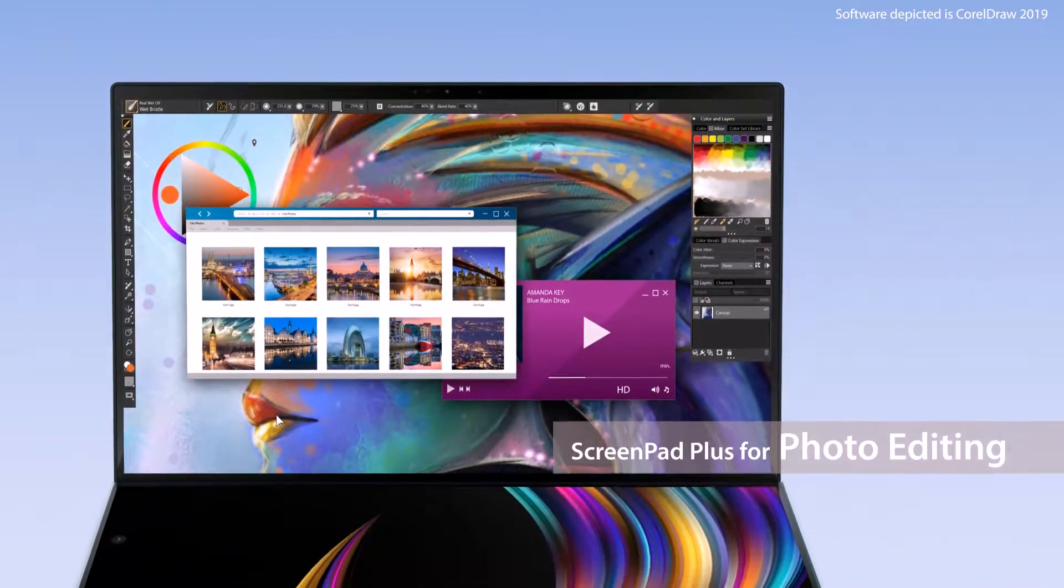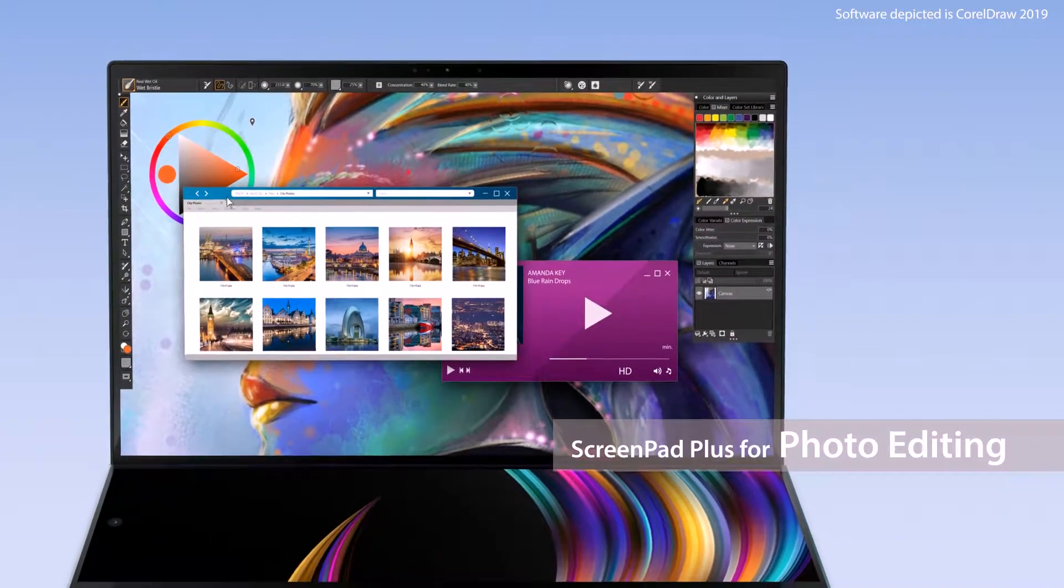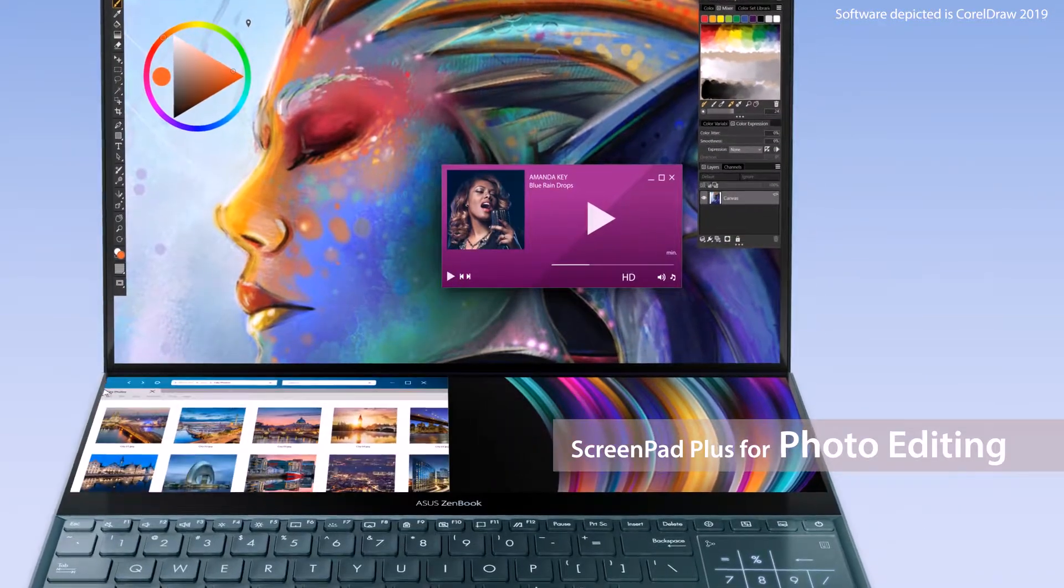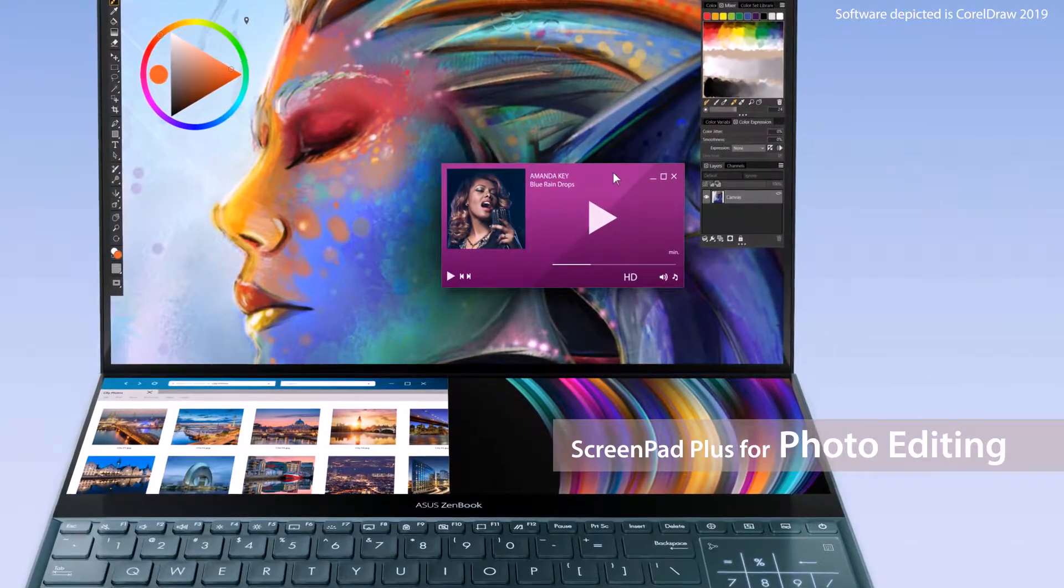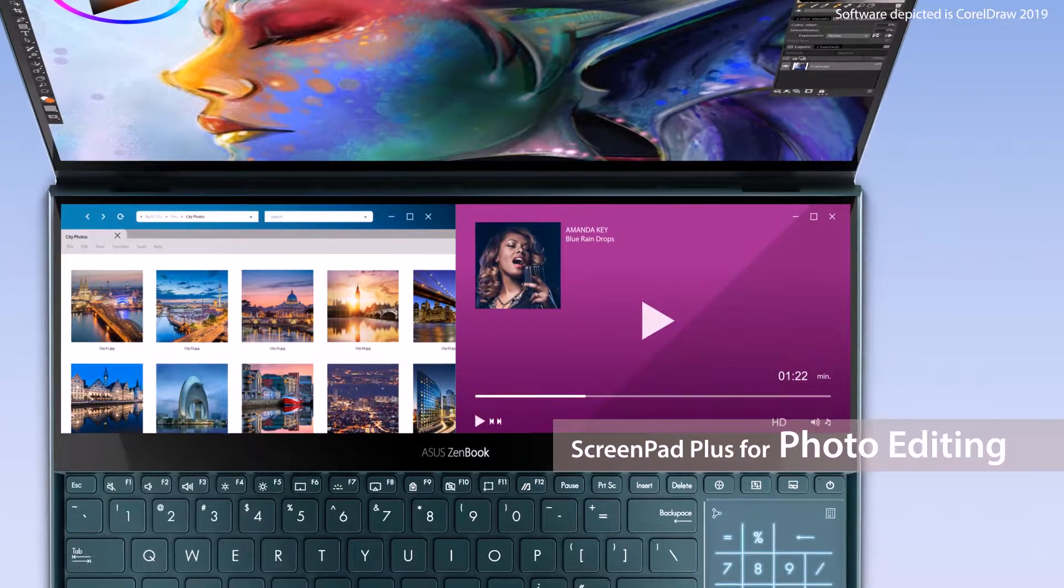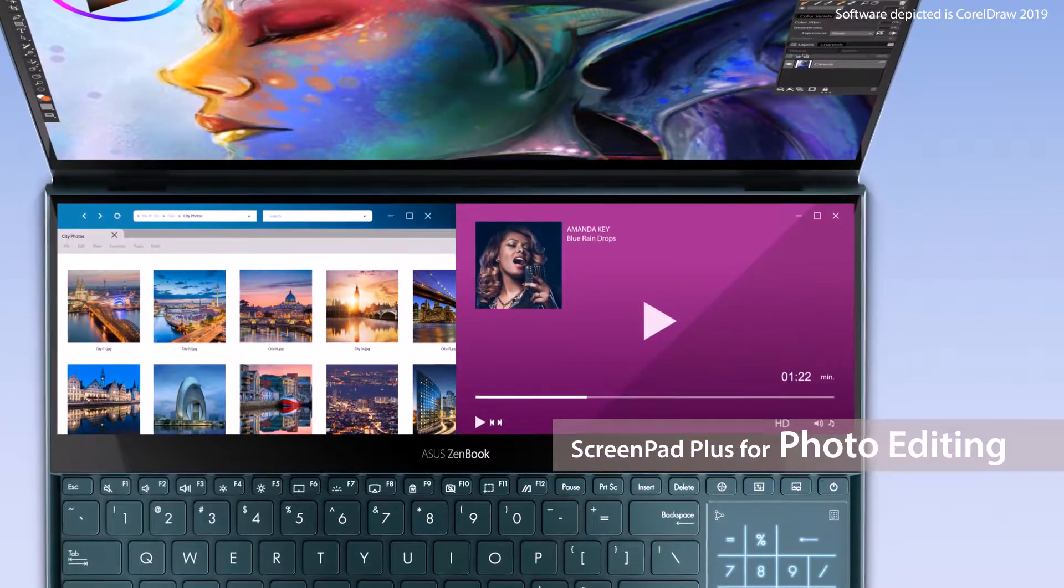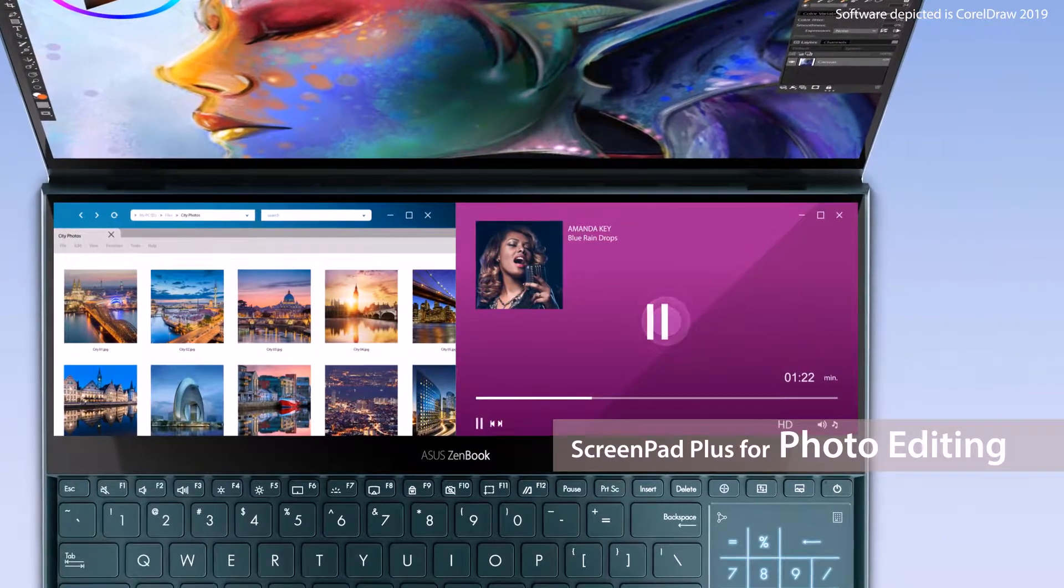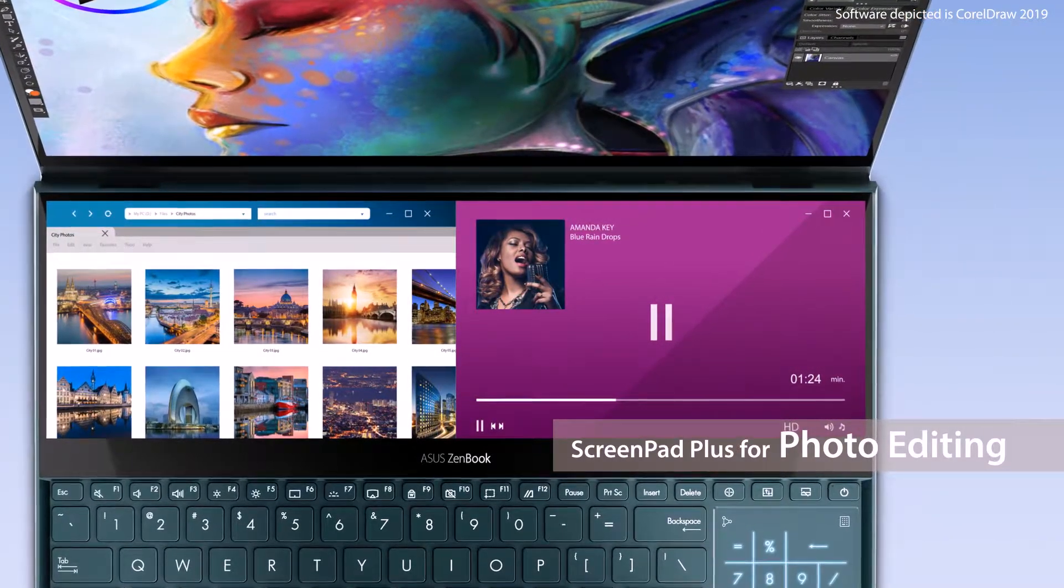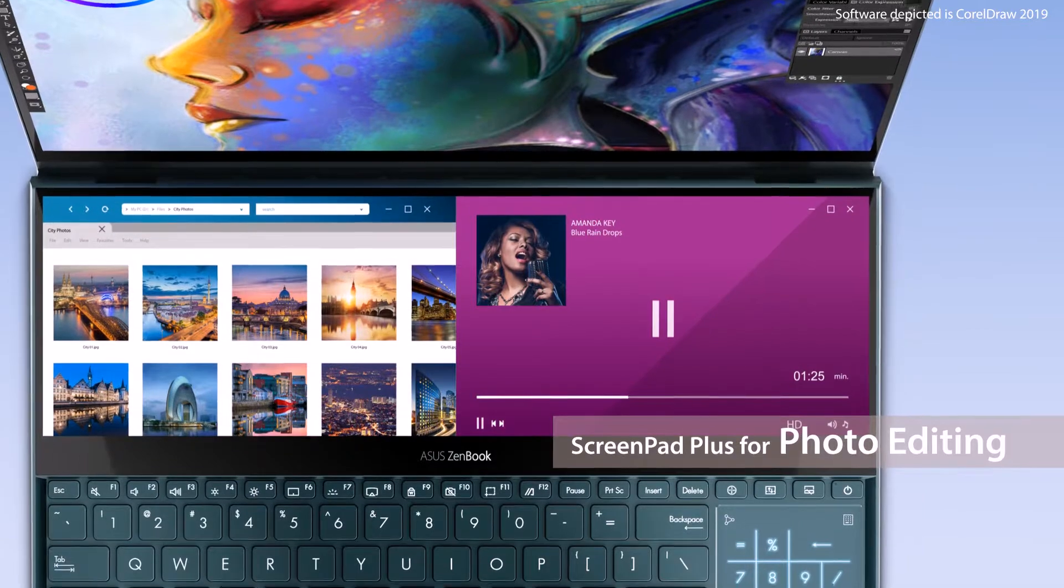For photo editing, you can place content onto ScreenPad Plus for cross-referencing. You can also use music apps on ScreenPad Plus to listen to music while you're working. The workflow is totally customizable.